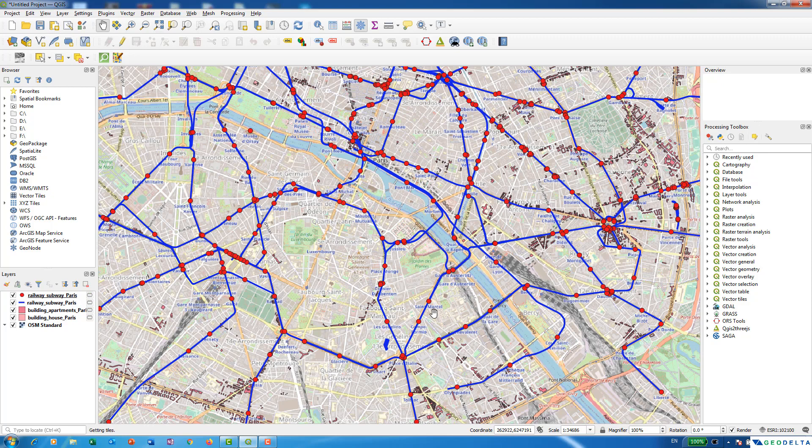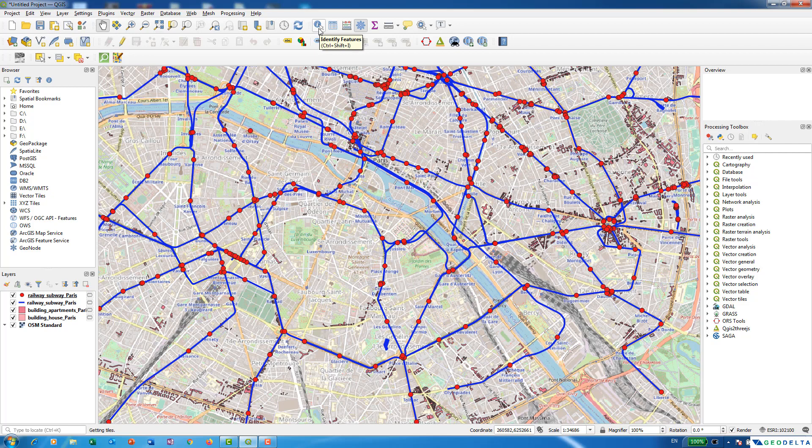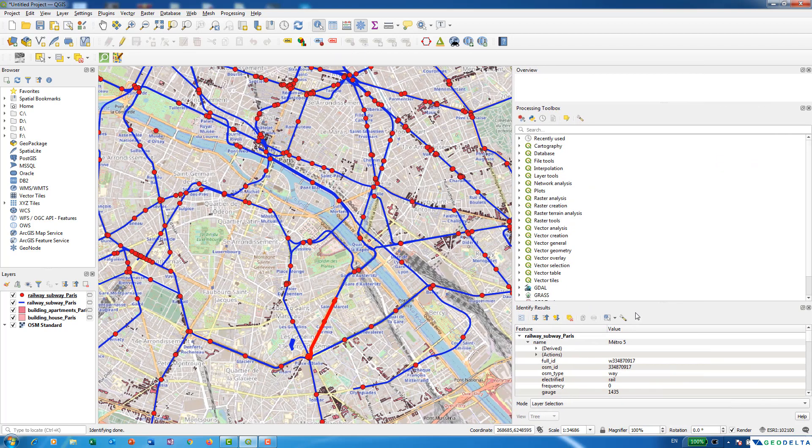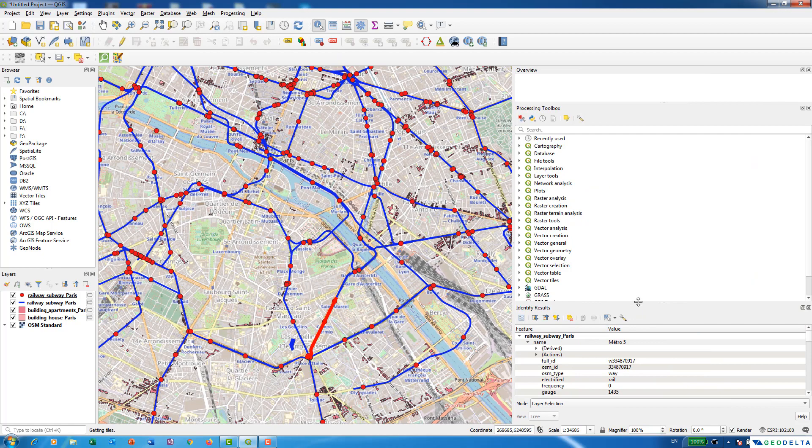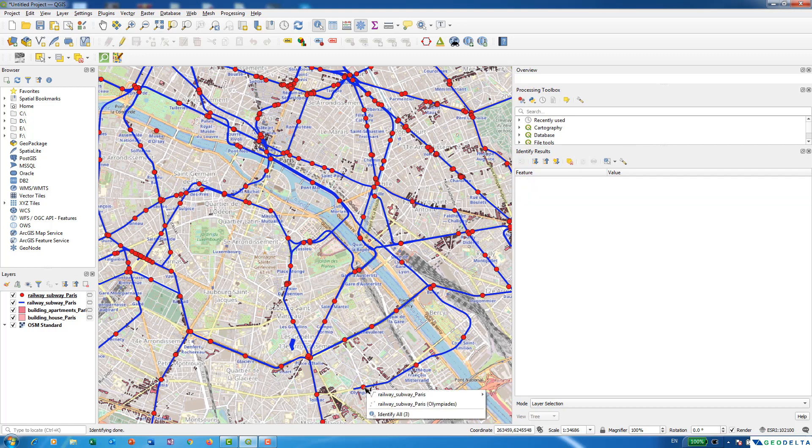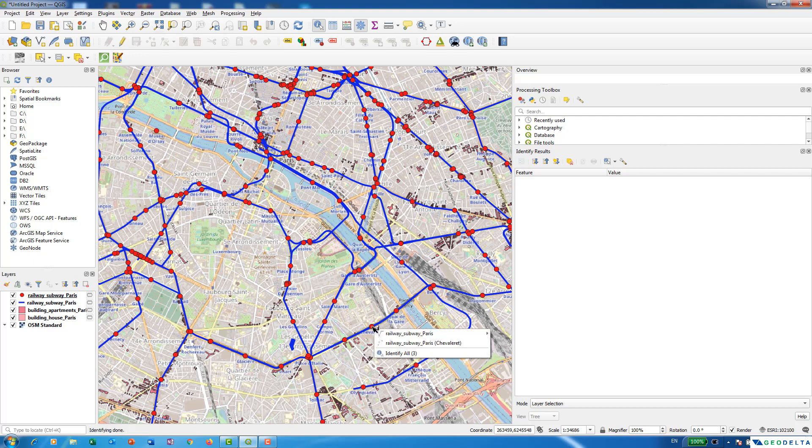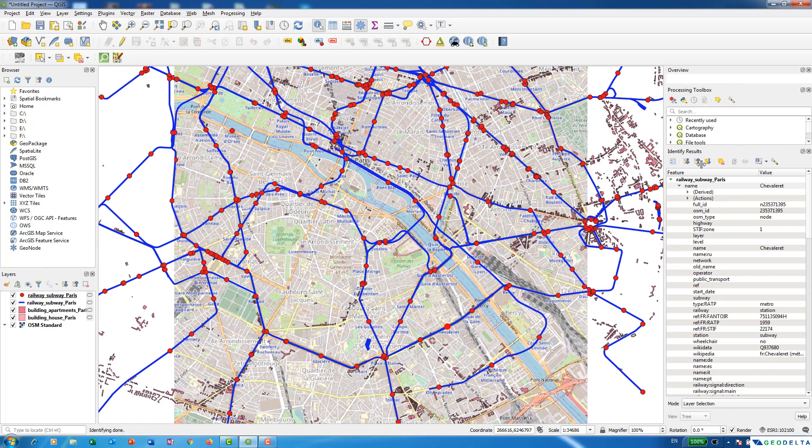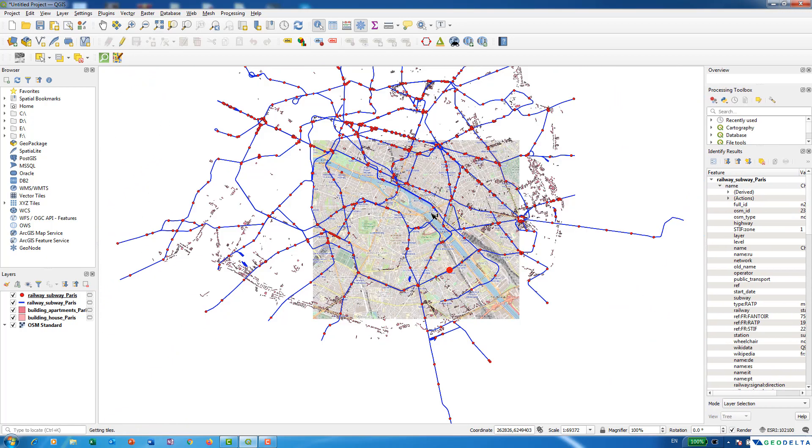Now in case if you would like to do a quick check on the information of the attributes what you can do is you can simply select this identify features tool and after that you can click on a particular line and on your right side you will see that the information gets opened like this. It's actually the metro line 5. And similarly if you would like to know information about a particular station what you can do is you can actually select on a station and select the point feature and from here you can even get the name of the station just like this. So quite convenient isn't it?